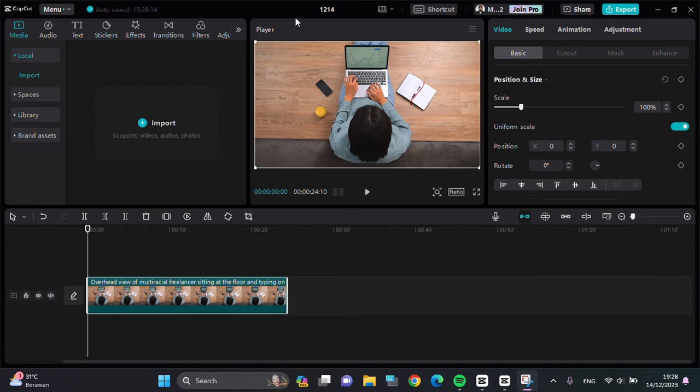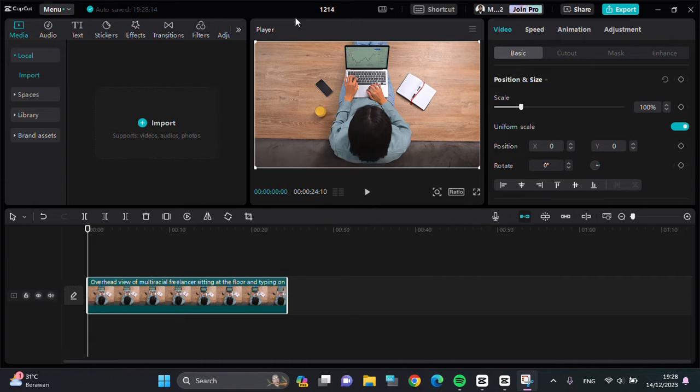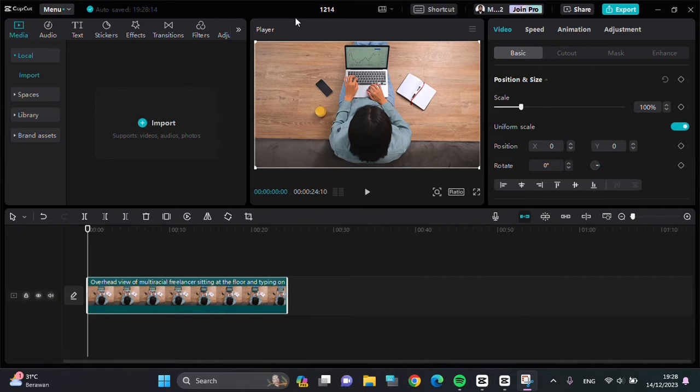Hello guys, welcome back to this channel. In today's video, I'm going to show you how you can remove unwanted objects from your video in CapCut PC. Here I have created a project in my CapCut PC.